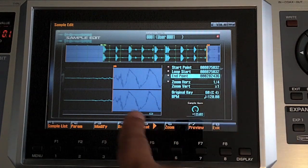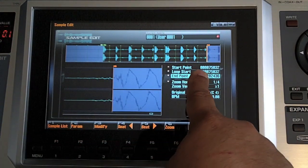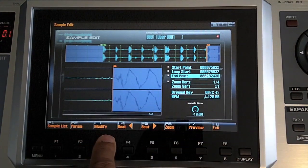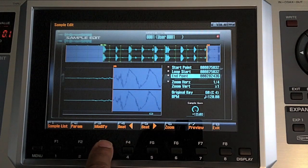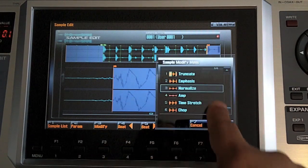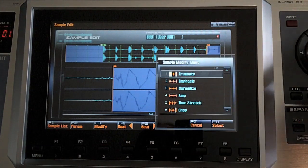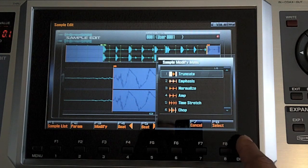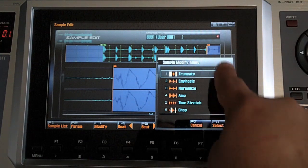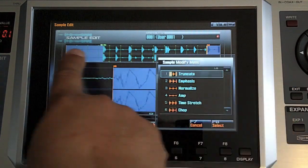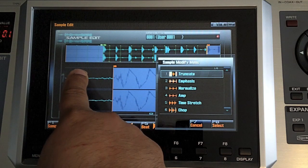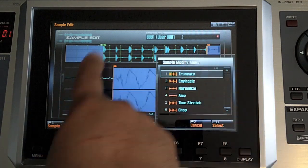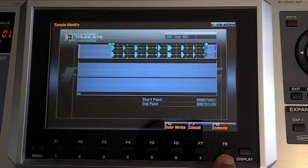So now that we have our start point and our end point, we need to come down to the modify button. Once again, that's F3. But this time, instead of normalize, we need to go to truncate. What truncate is going to do is truncate is going to trim the fat off the sample. It's going to get rid of the stuff that we're not using. So press F8 select.